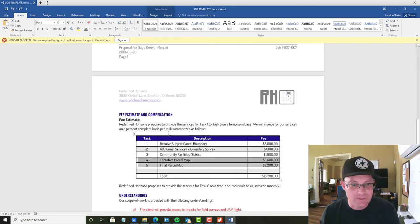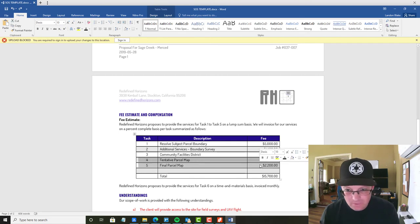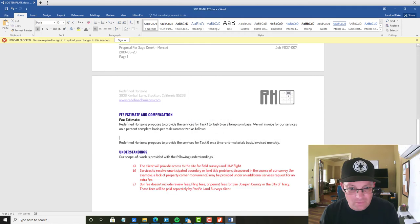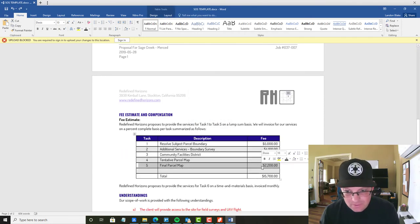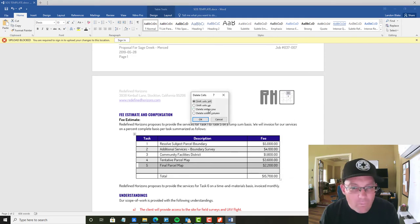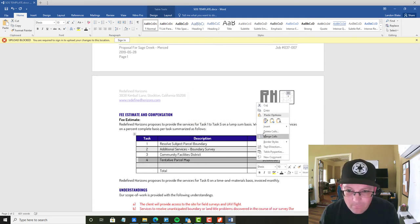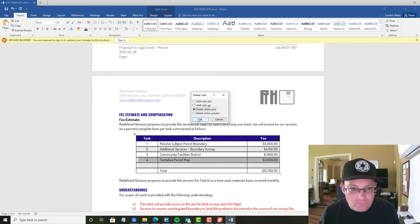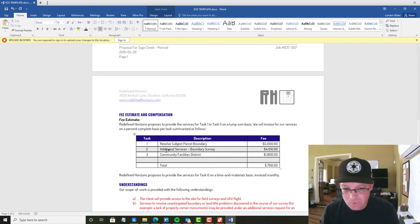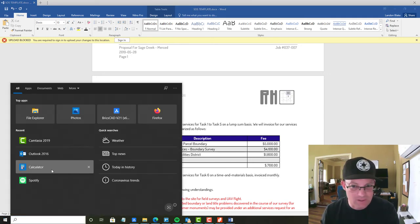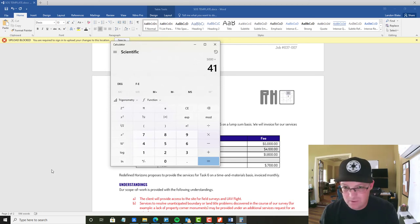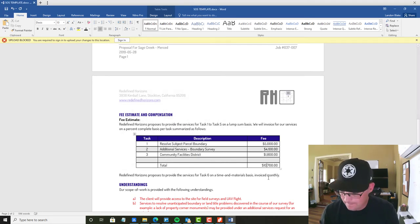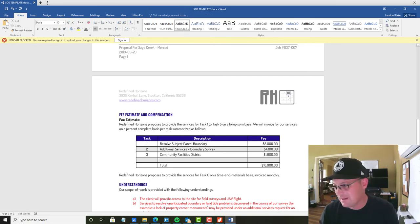Then we're going to delete these rows we don't need in our table. I deleted the whole table. That's not what I wanted to do. That worked. Then we need to update the total. And I'm not going to try and do that math in my head because it's the weekend. So we have $5,000 plus $4,100 plus $1,800. $10,900.